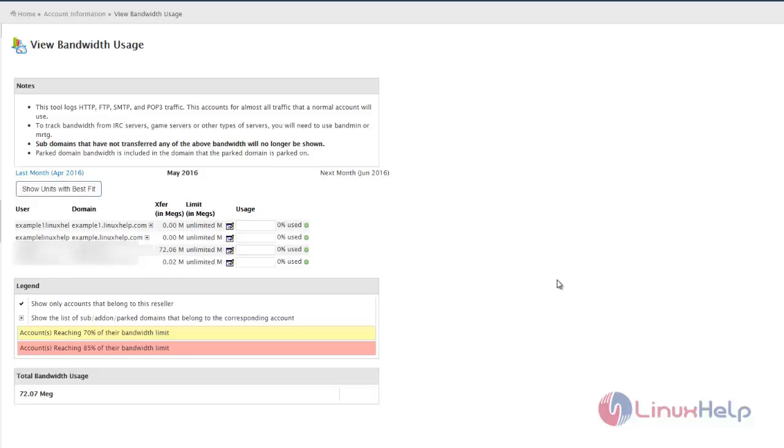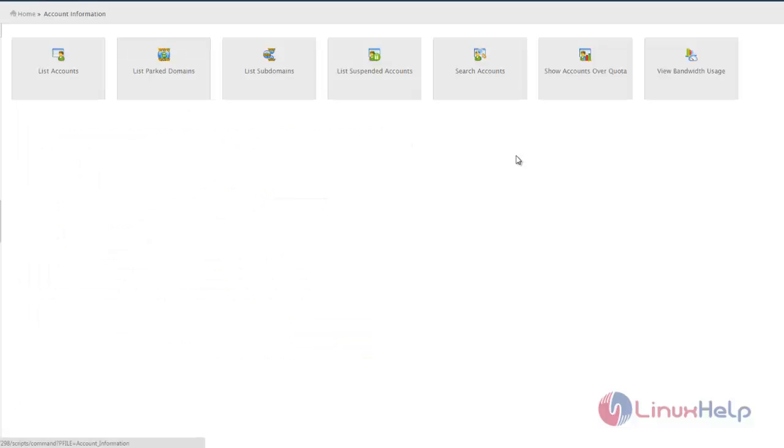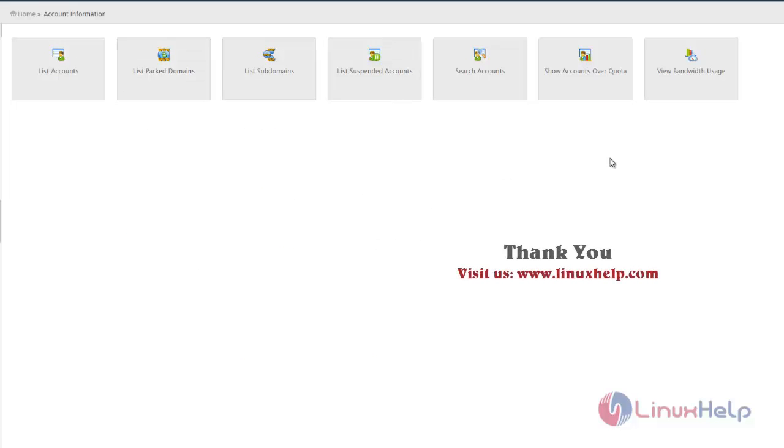These are the subdivisions available in the Account Information category. See you in the next video with another category in cPanel. Thank you for watching.